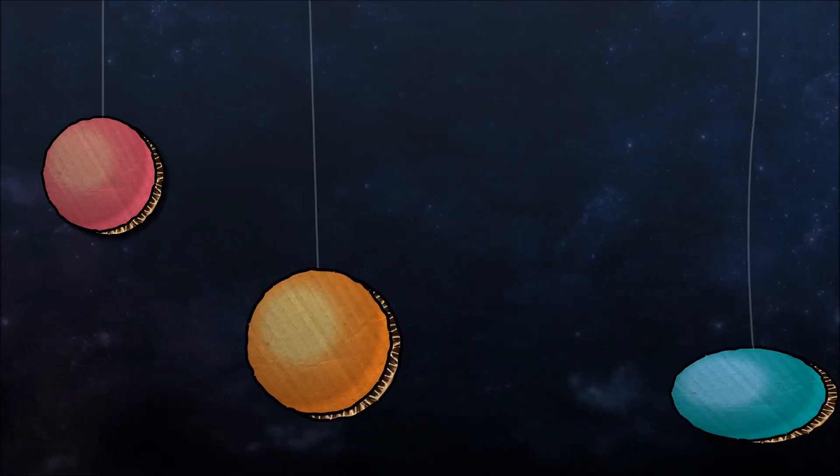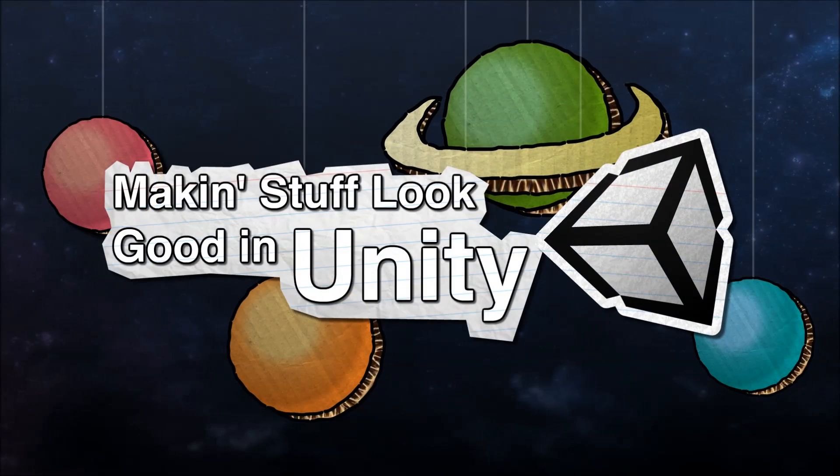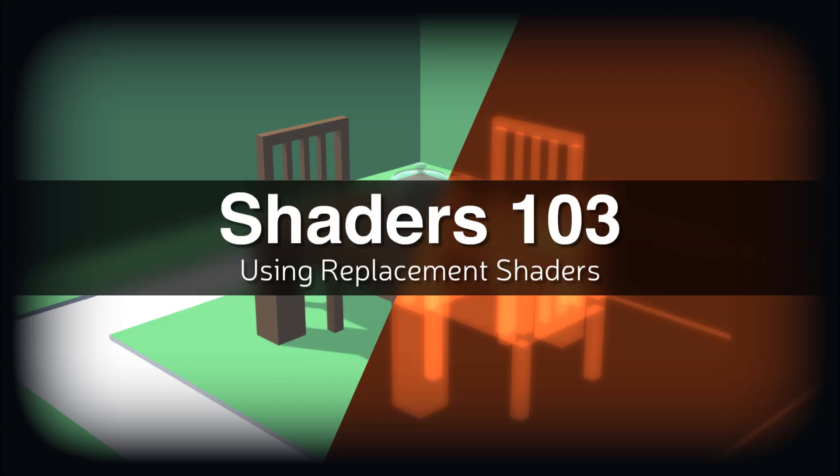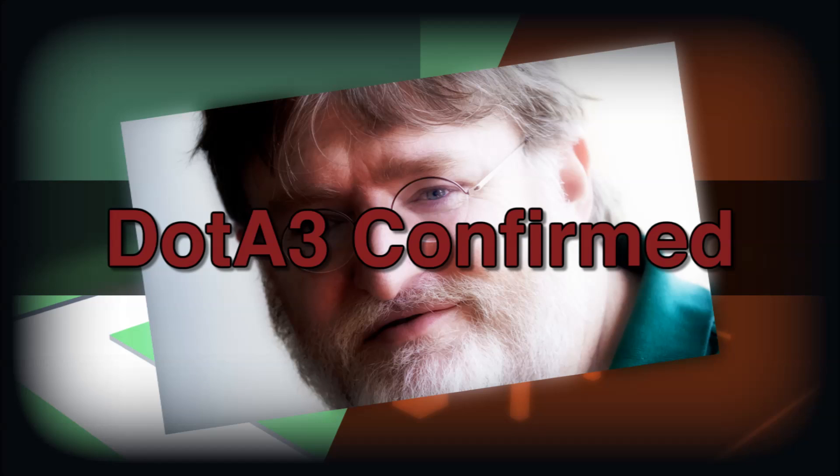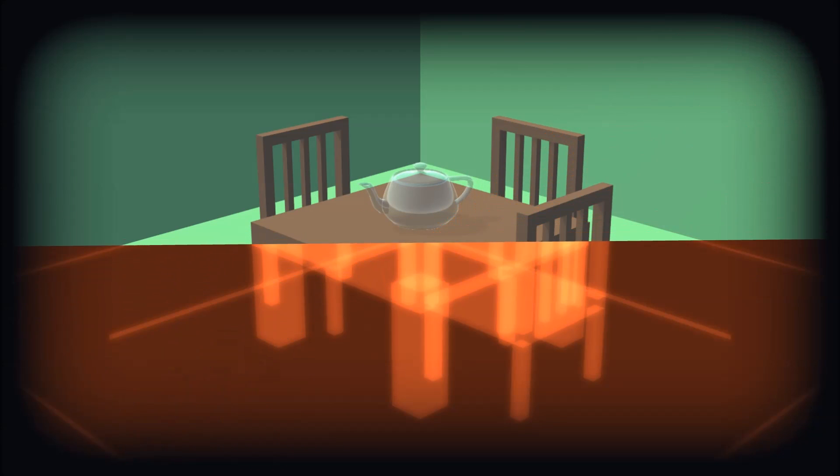Making Stuff Look Good with Unity. Hello and welcome to another episode of Making Stuff Look Good in Unity. This is Shaders 103, proving that some people actually can count to three. Today we're going to look at replacement shaders.